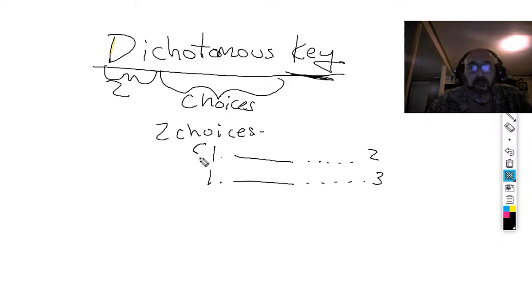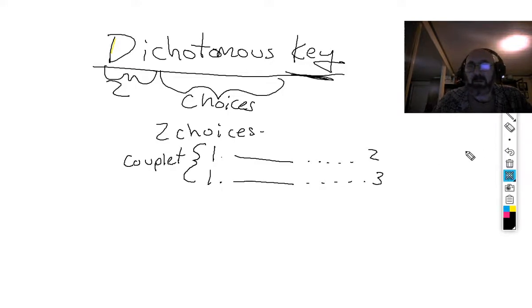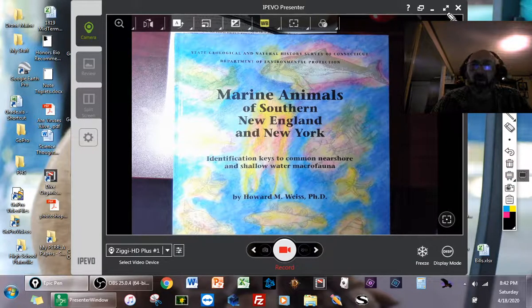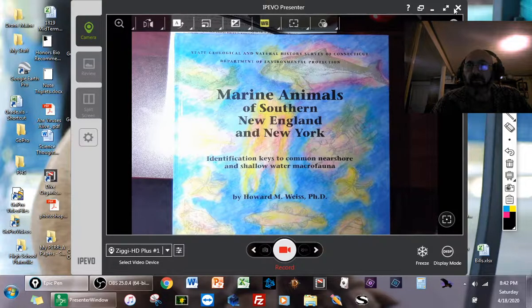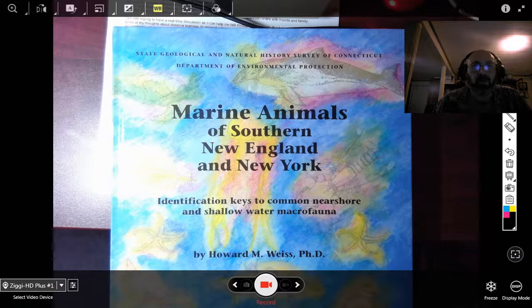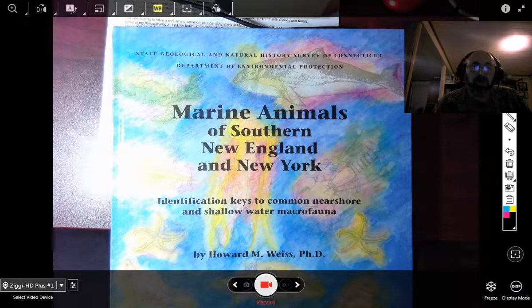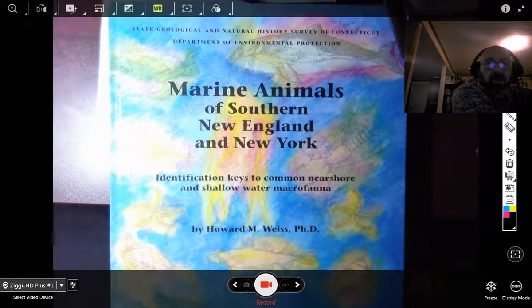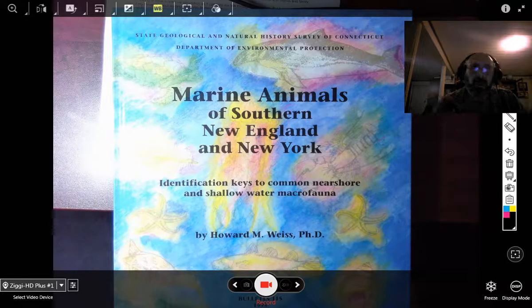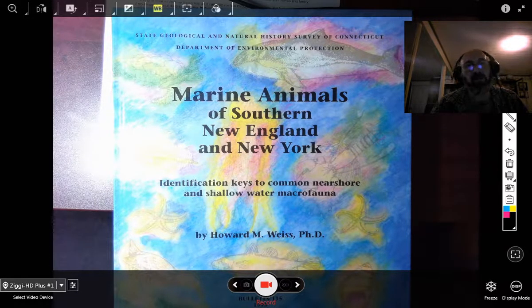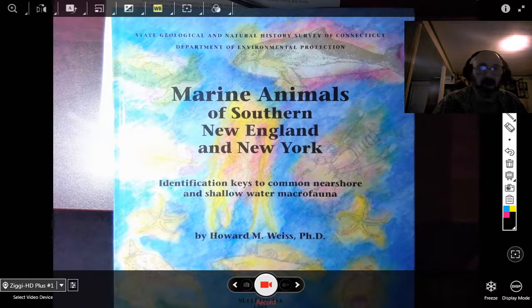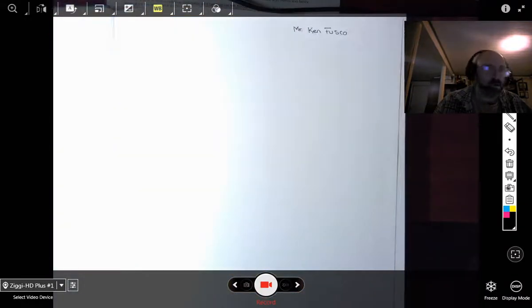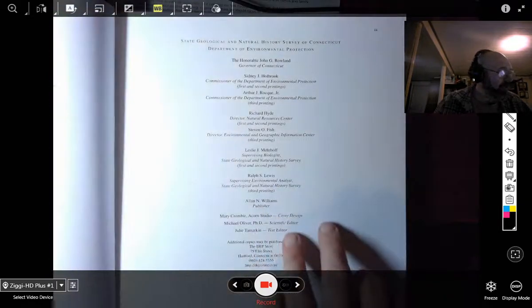This pair is called a couplet. The way that this works is really illustrated nicely in this book written by a friend of mine, Dr. Mickey Weiss. His real name is Howard. We're going to use this book to help you understand about these keys.